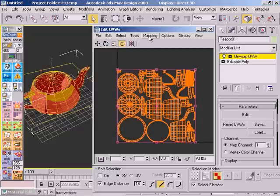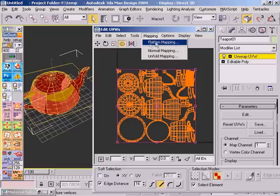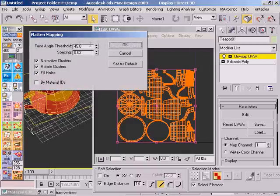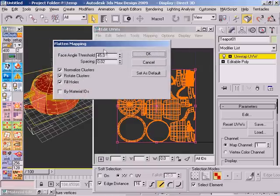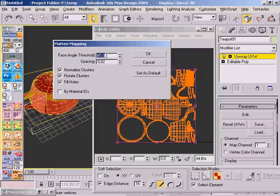It's the same as this flatten mapping option where you can also say 45 degrees, and everything that differs in that angle gets separated into another cluster.